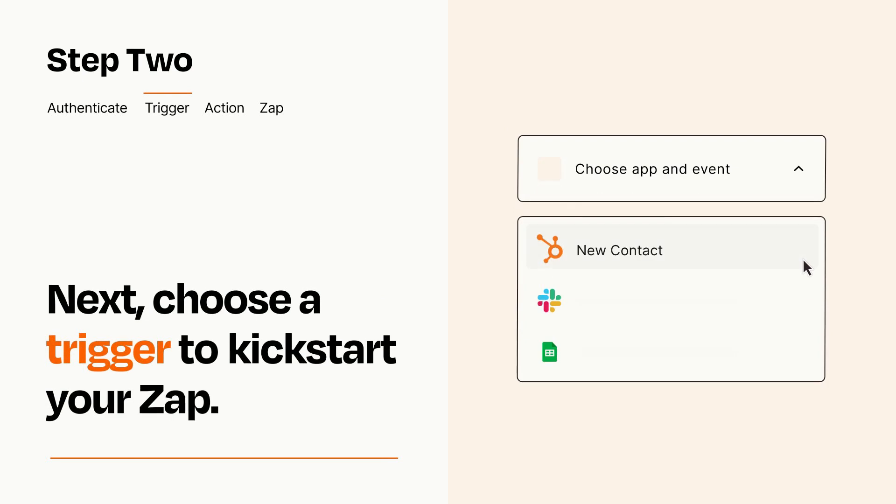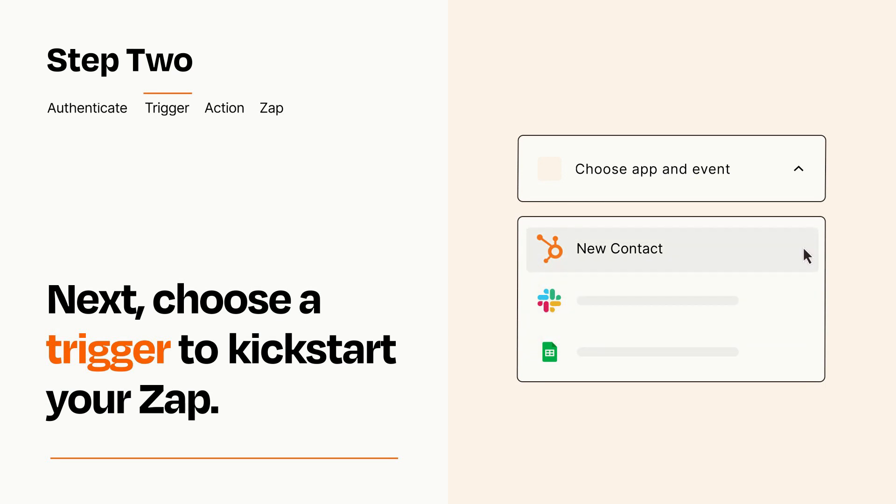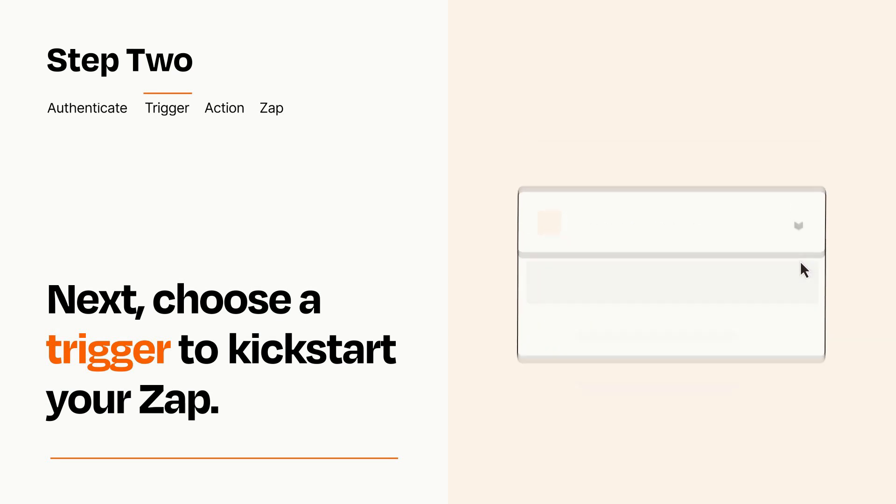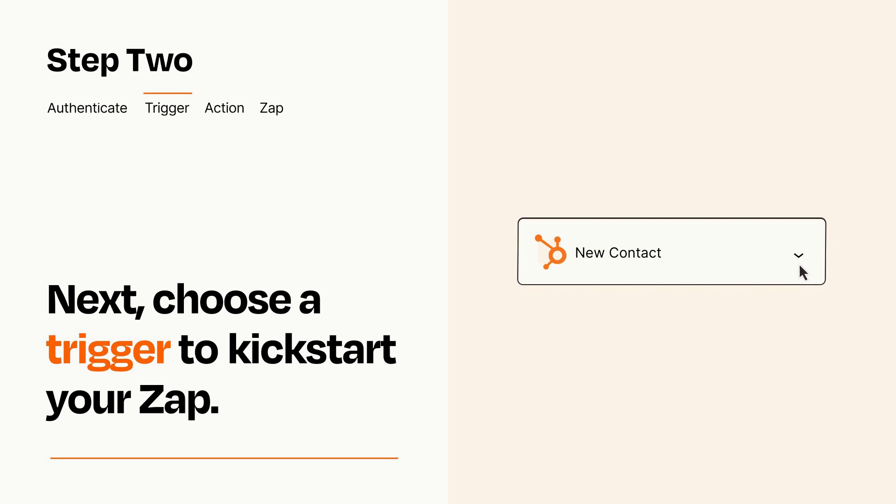Now let's set up your trigger, which is the event that starts your Zap. Pick the trigger event that you want from the list. When you set up this step, your Zap will pull in test data from your trigger app that you'll see later when setting up your action app.